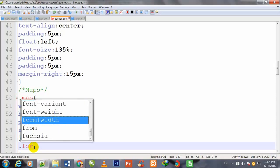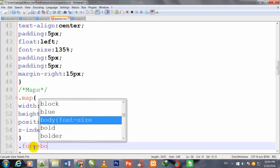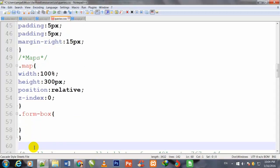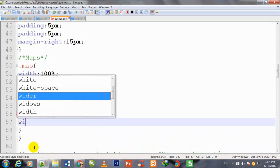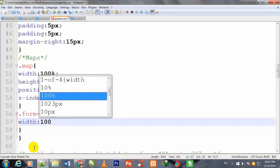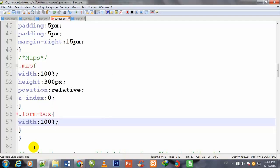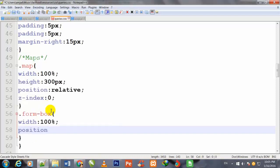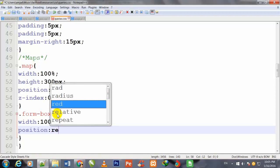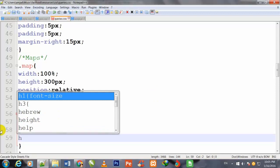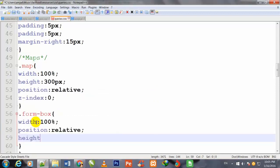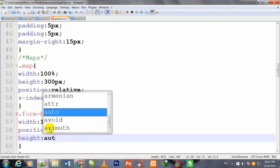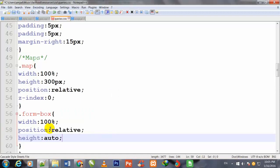I press enter, go out of that class and call the next class - dot form-box with curly brackets. Width 100%, position relative semicolon, height auto.